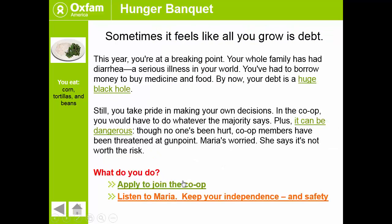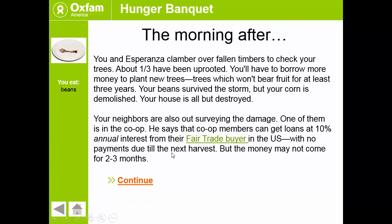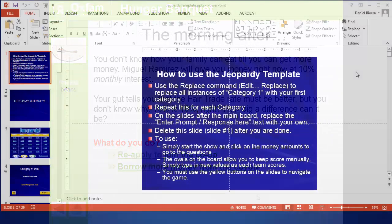As you continue on you'll eventually have to make a decision so you can either join a co-op or listen to your wife and keep your independence. As you go on you see that there are consequences for your choices and sometimes it can be really tough but this helps teach you the real-world situations that coffee growers have to go through and then invites you to take action.